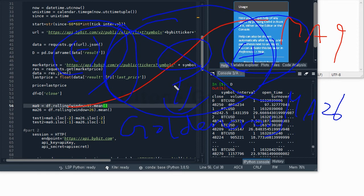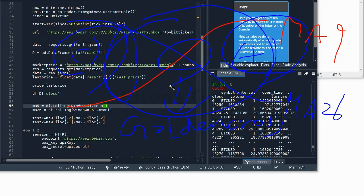This is the first part of the explanation on golden cross model for Bybit exchange. I will come back with the second video which will also talk about how to place an order. Thank you.